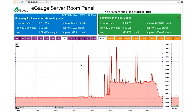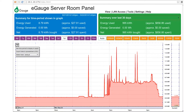The eGauge supports the ability to perform a CSV export for a given period of time. In order to do so, navigate to the main device page. Next, select the drop-down menu in the top left corner of the graph. Select Export Data to Spreadsheet.